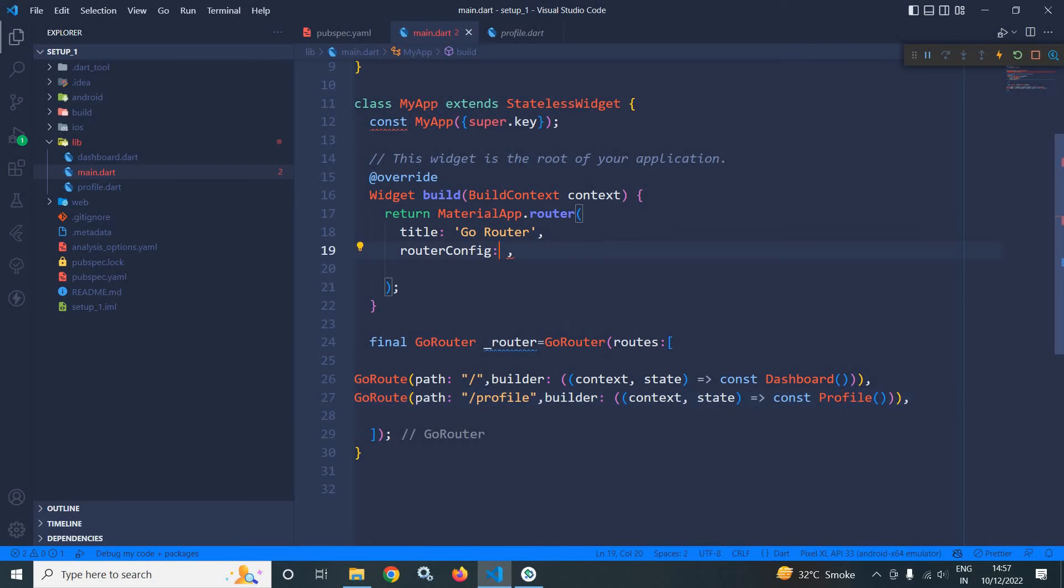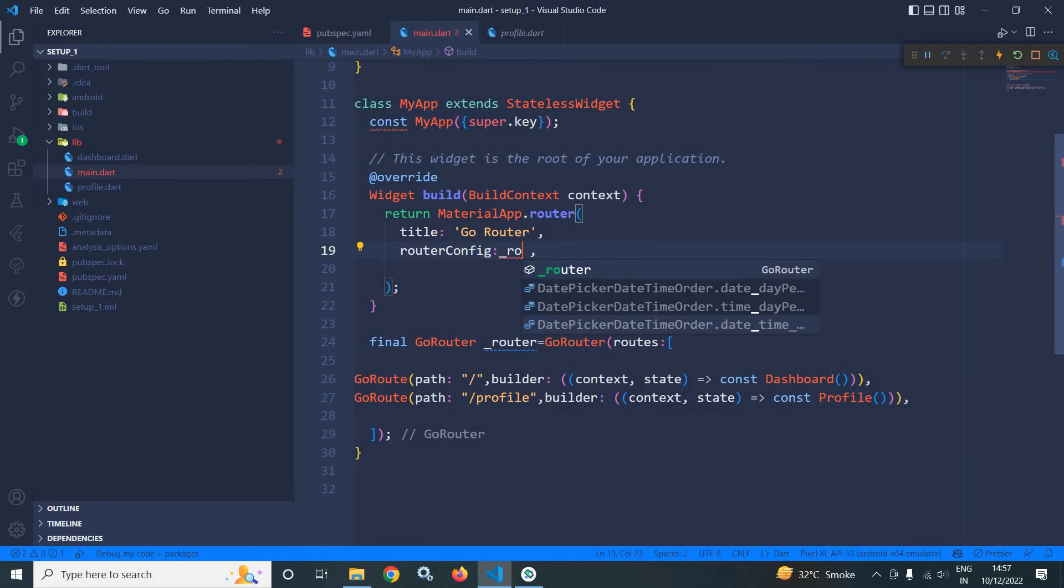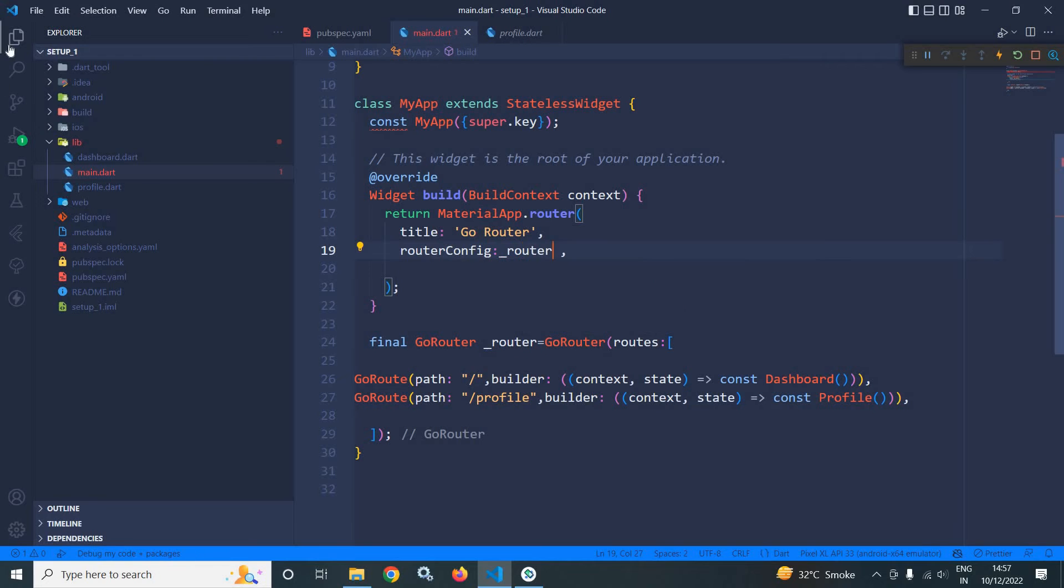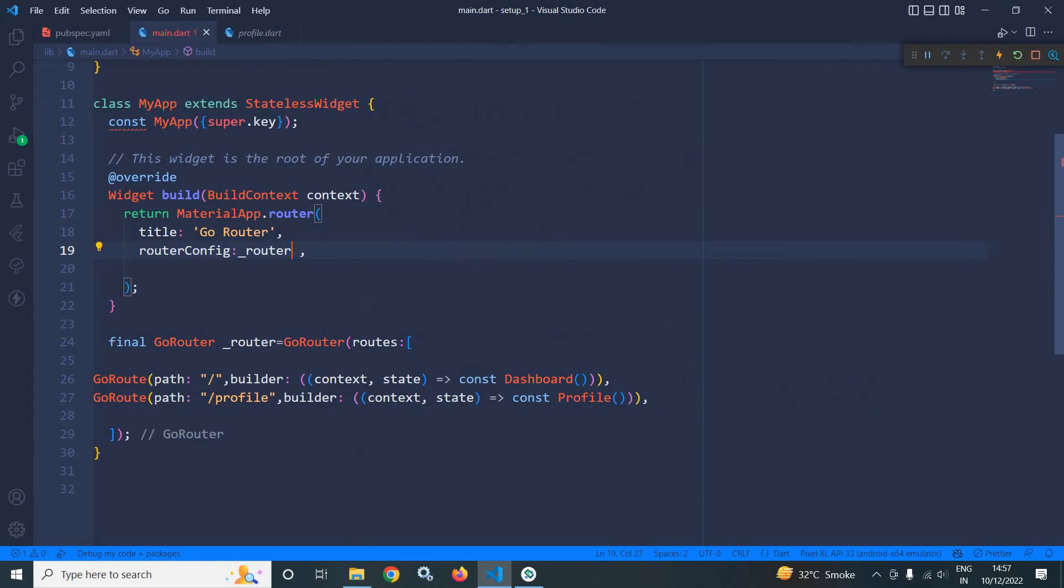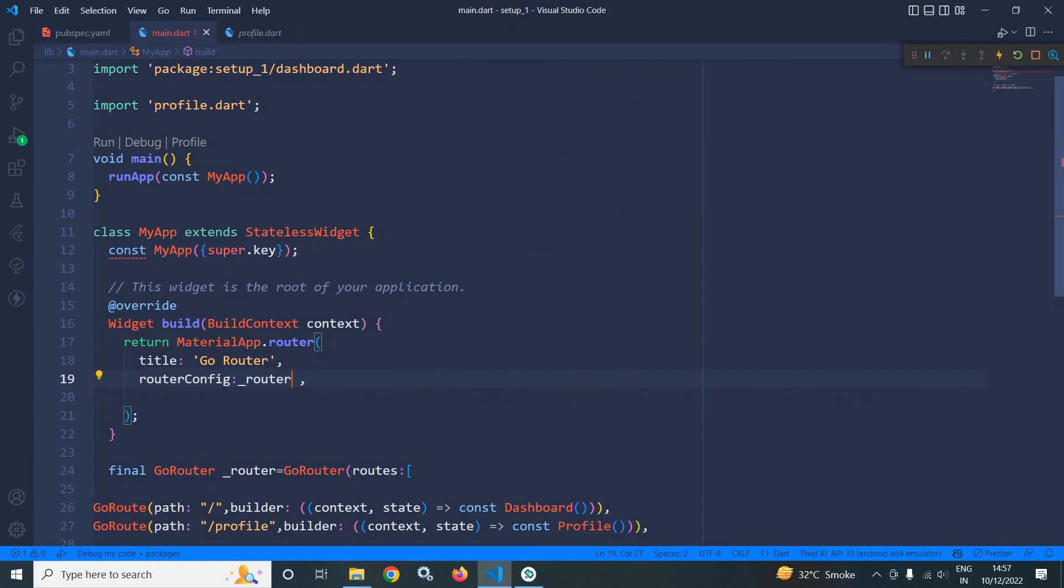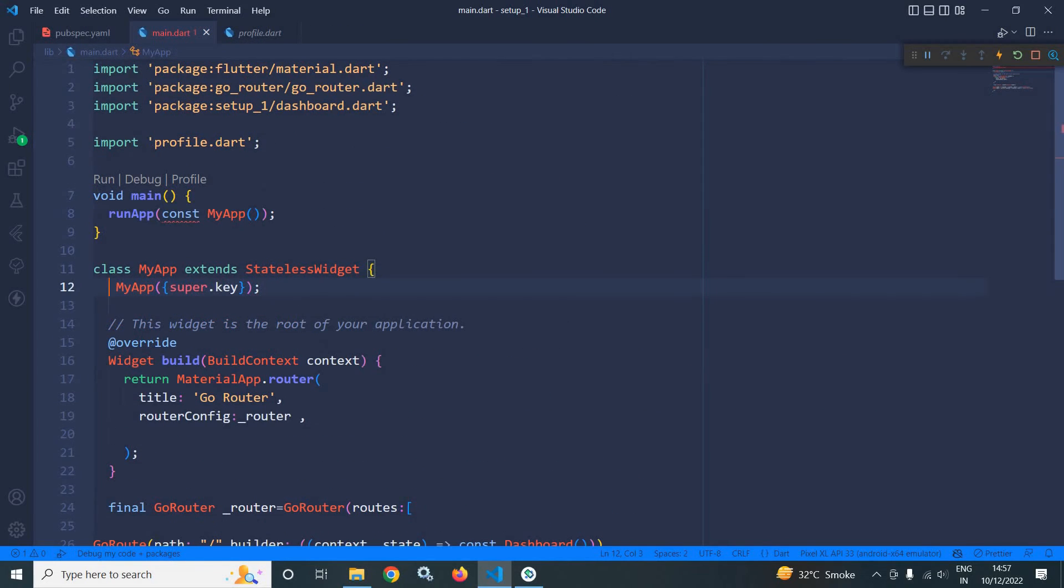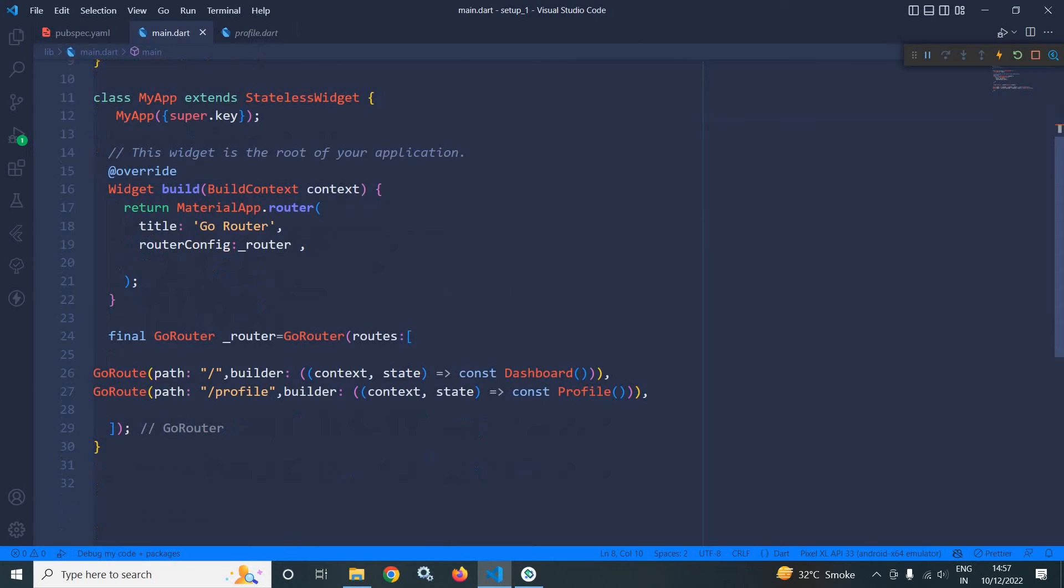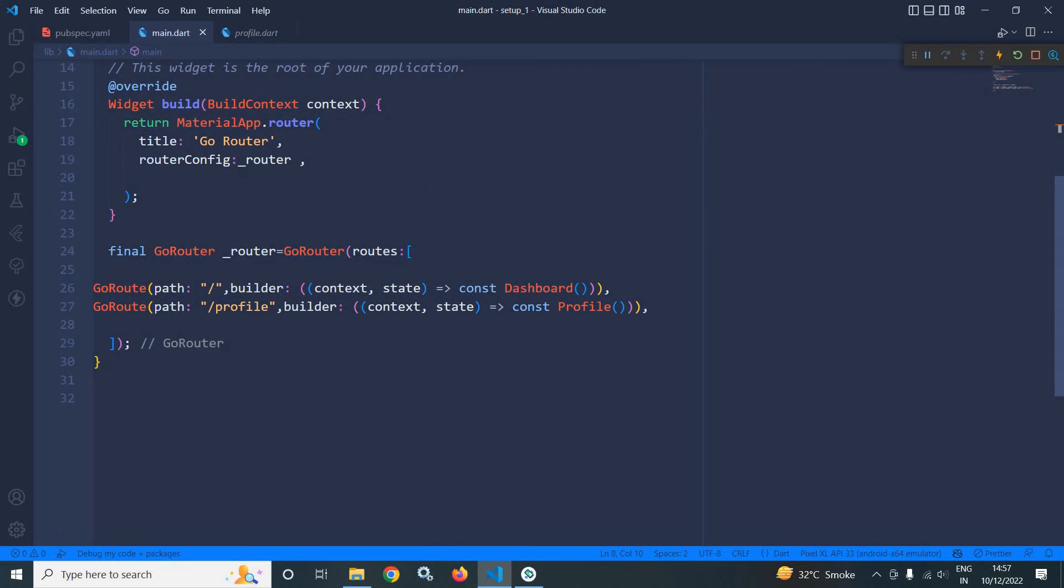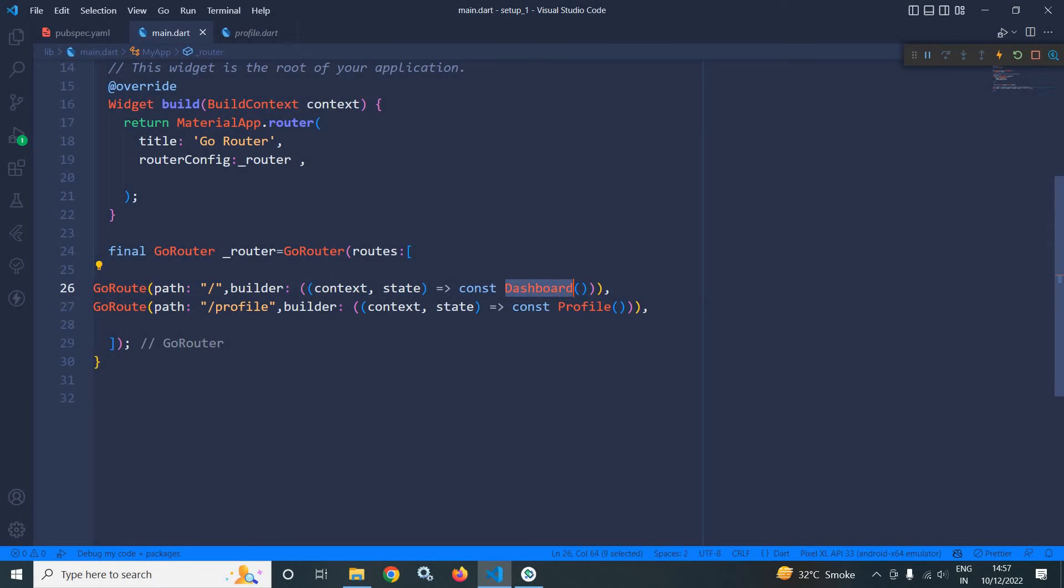In this router config, I need to pass the router object which I have created. This const is not required. Whenever I will launch the application, then obviously for this particular path, the dashboard page will open.